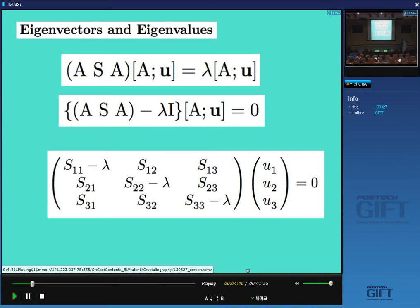If this is a principal axis, it will simply be extended and will be parallel to the original vector u. Rearranging, we get: (deformation matrix minus lambda times the identity matrix) times the vector equals zero. This gives us a set of three equations. We need to find the values of lambda for the three principal axes — there will be three values: lambda 1, lambda 2, and lambda 3.